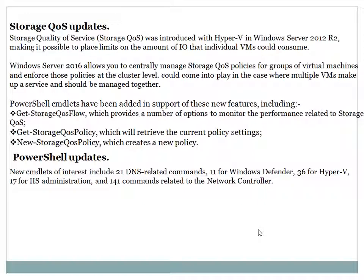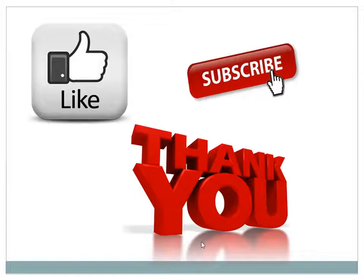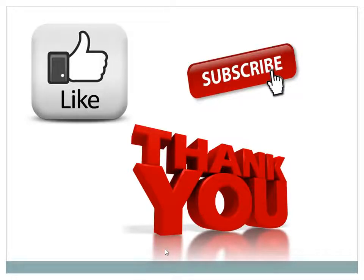For server administration, there are 141 new commands for the network controller server — very strong and powerful features that we will see in the next video. Today's video covered the differences between Server 2012 and Server 2016 and their new features. Please subscribe, and I hope you will learn about the differences and functionality from this video. Thank you for watching.